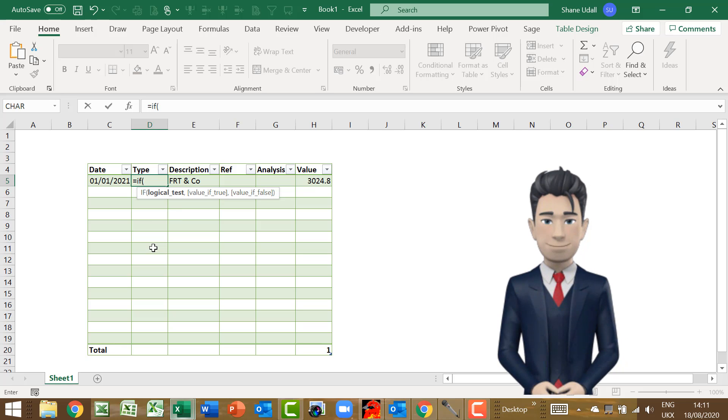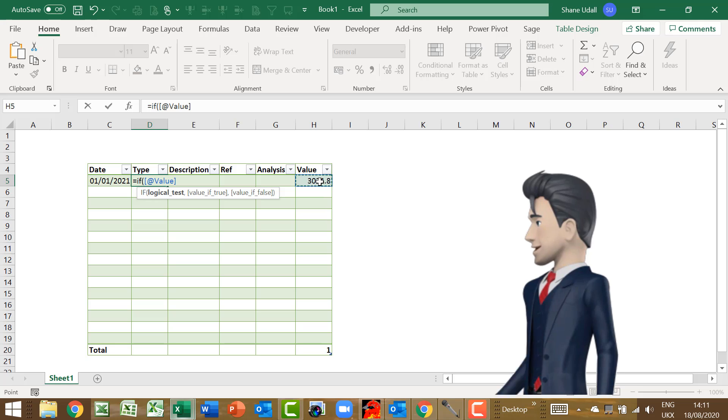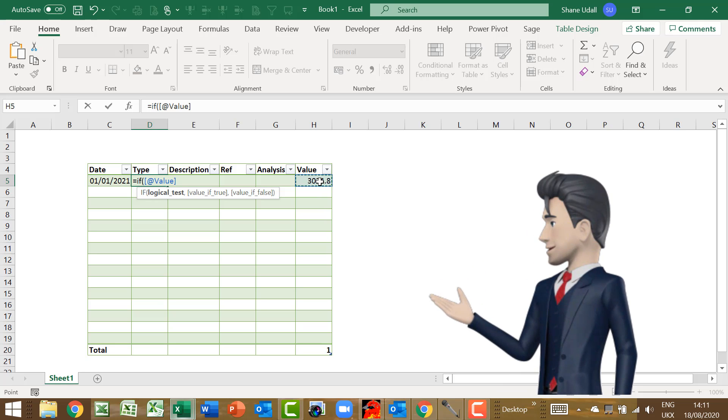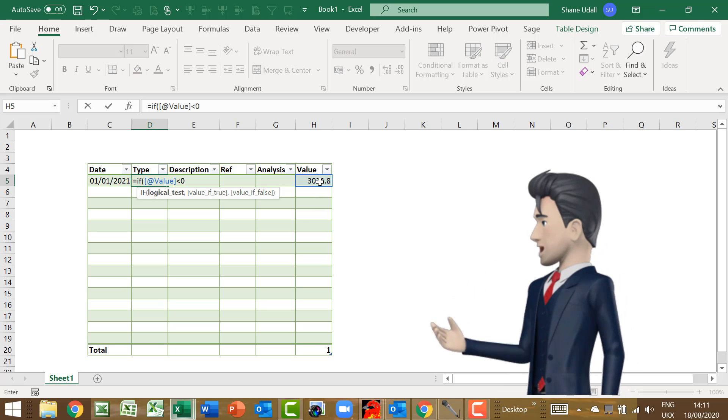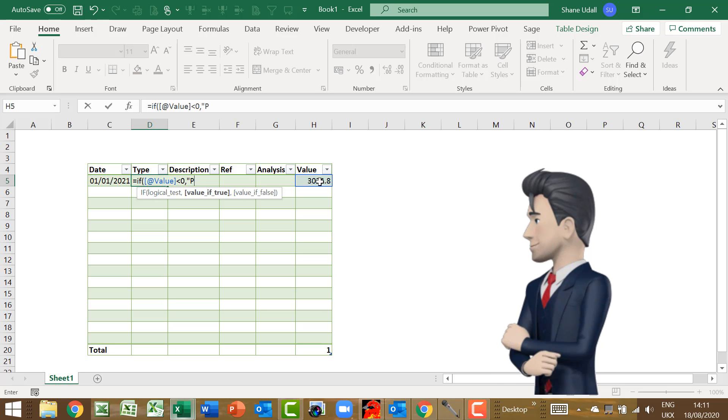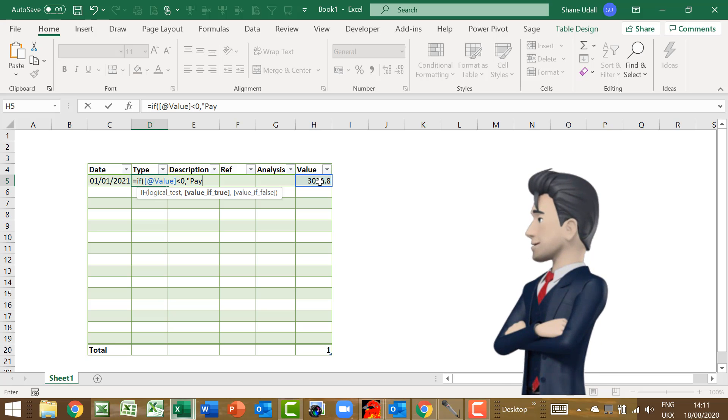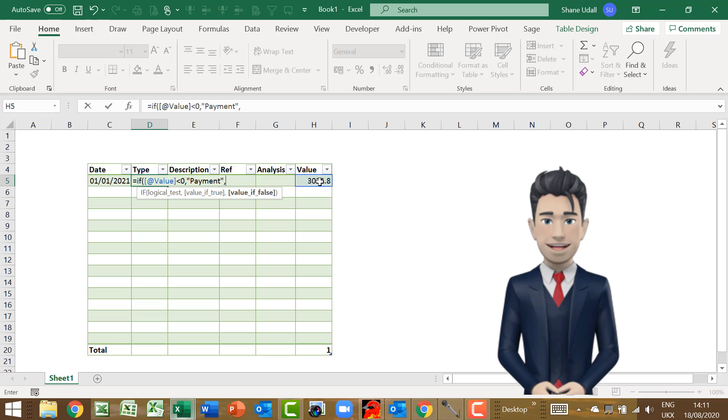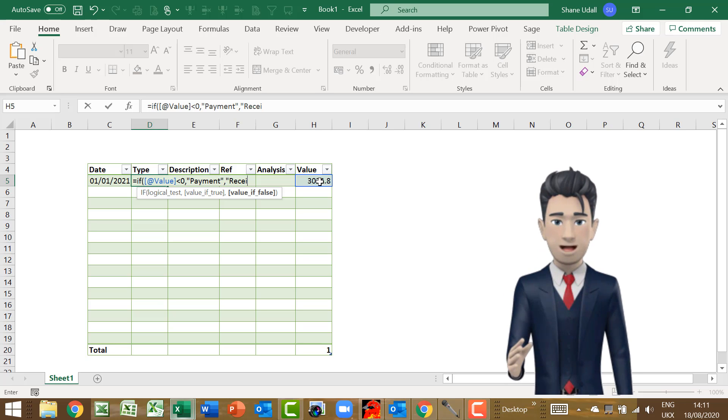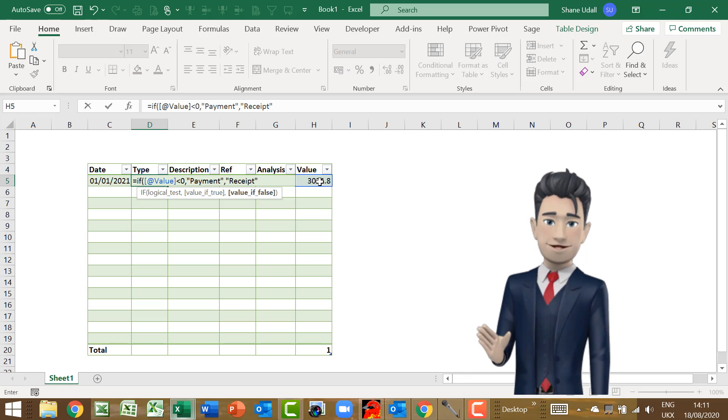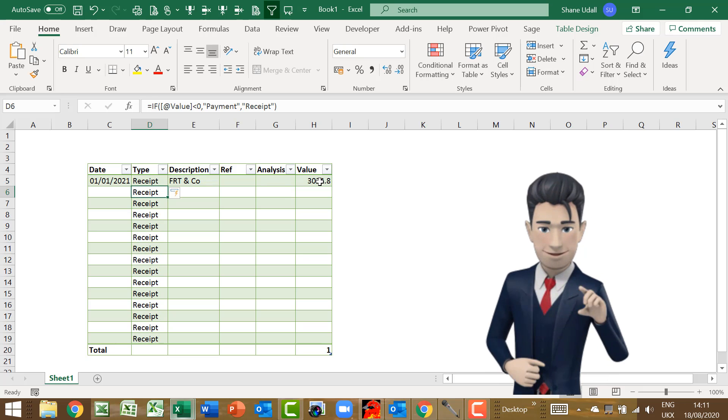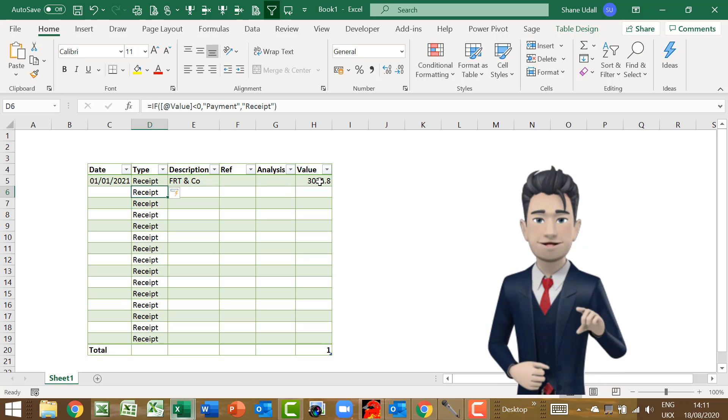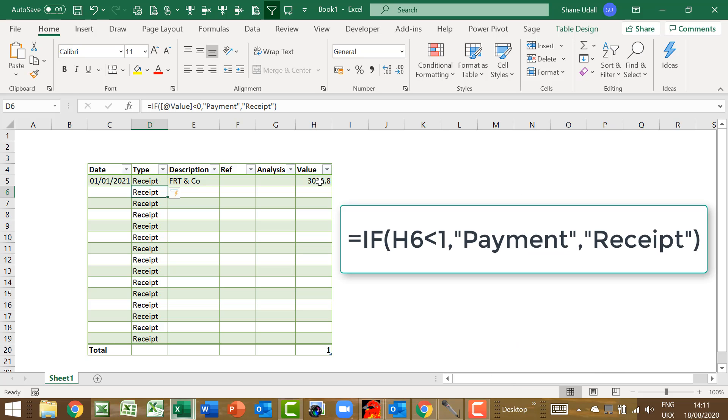So enter the formula equals IF open brackets, point to H5 and then less than zero, comma payment, comma receipt, and then close the brackets. Notice that the word payment and receipt are enclosed in inverted commas. D5 and indeed the entire D row now populates with the word receipt.